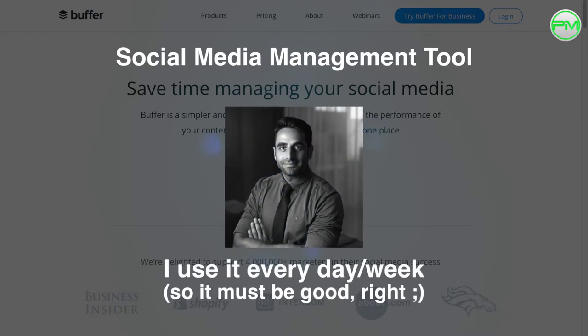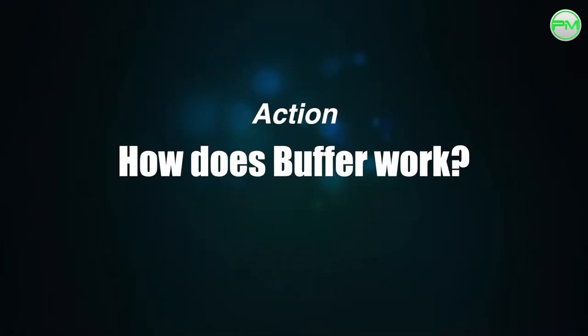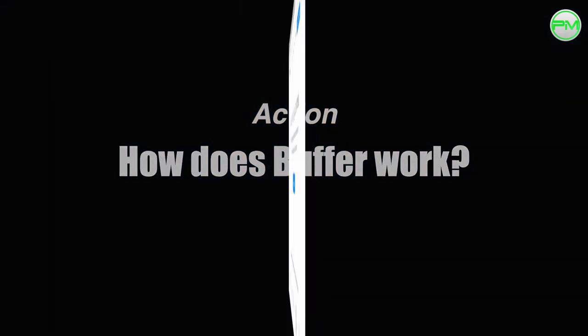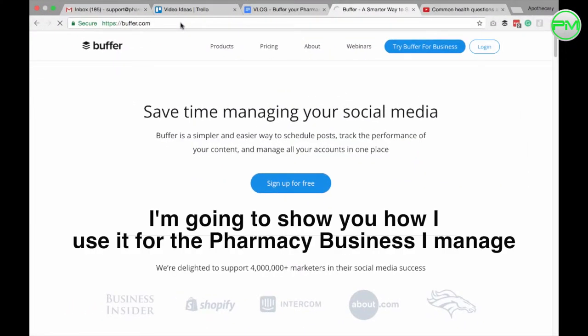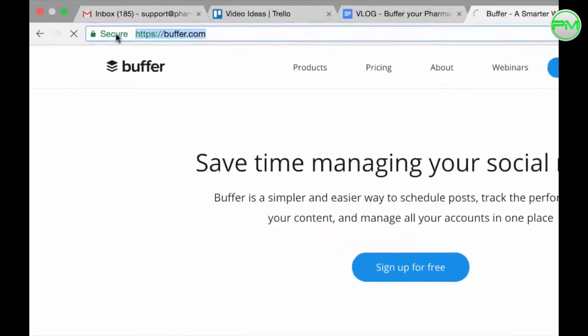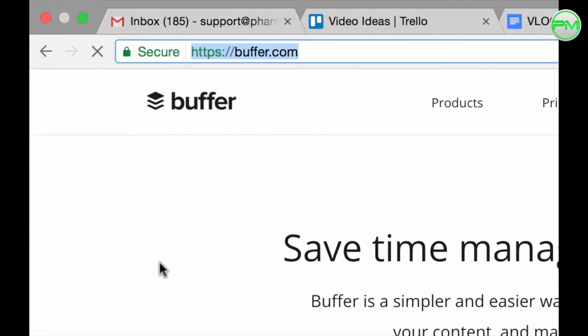I use it on a daily basis and it's something you can easily use too. To demonstrate this, I'm going to show you how I'm using it for the pharmacy business I'm currently managing. To create an account on Buffer,